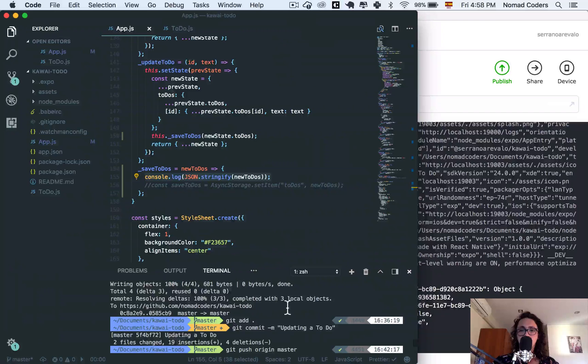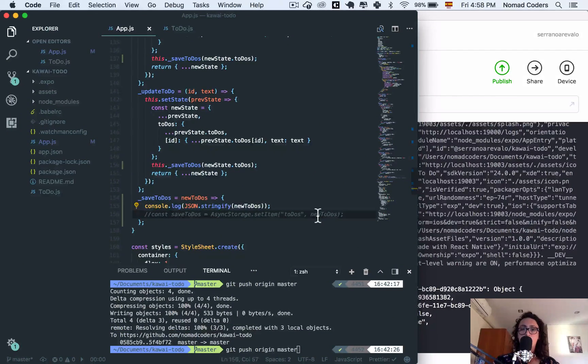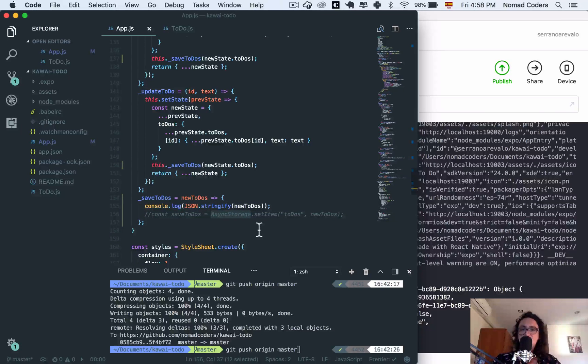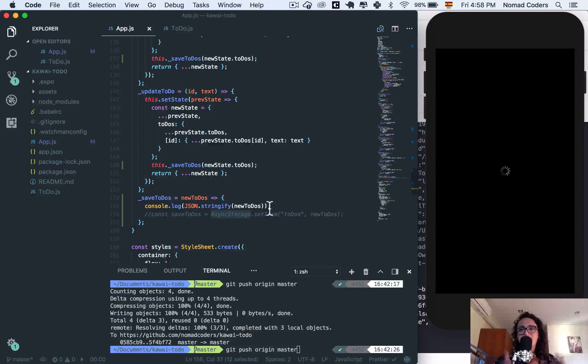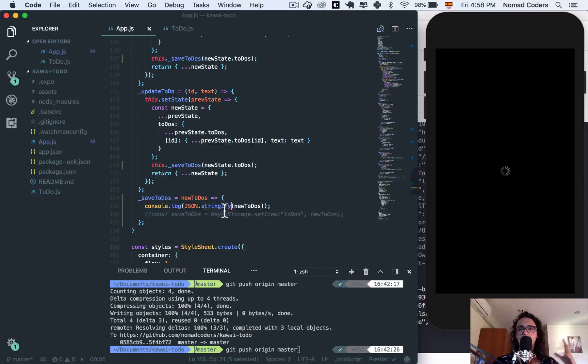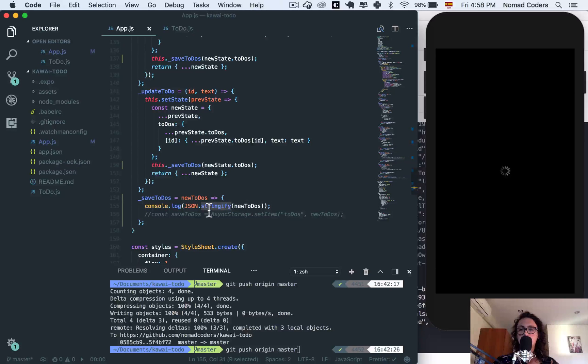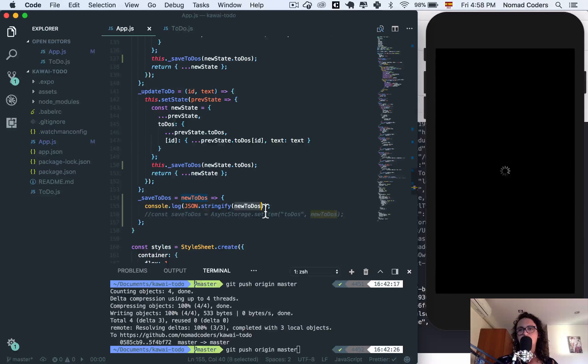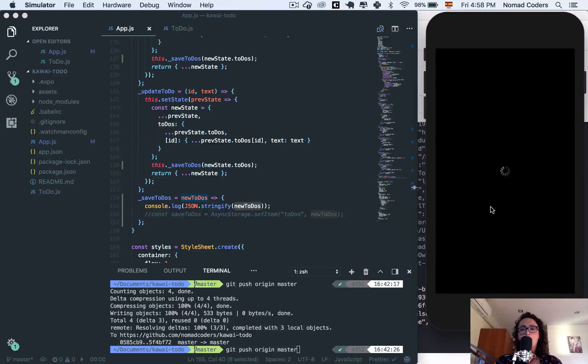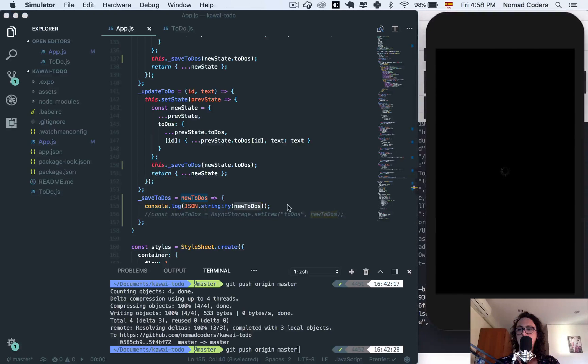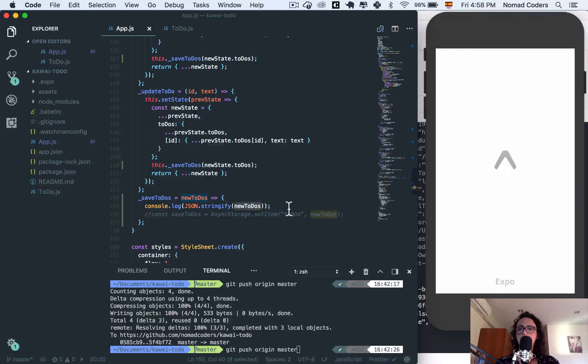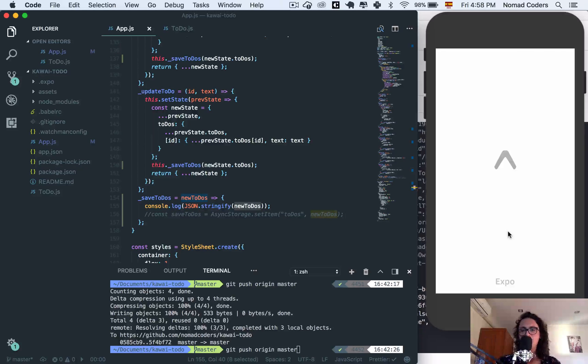I just closed the simulator and I'm gonna open it again. So as you can see, this is a hardcore crash because it really crashed. The reason is because async storage doesn't save objects - we have an object, so we need to make it into a string. And JSON is like a global object that has a function called stringify that we can use to turn objects into strings so we can save them safely.